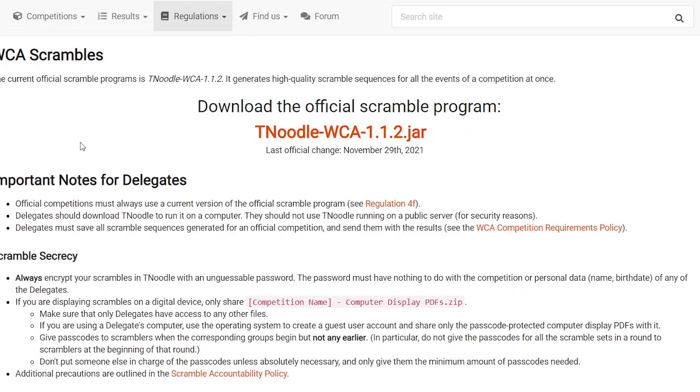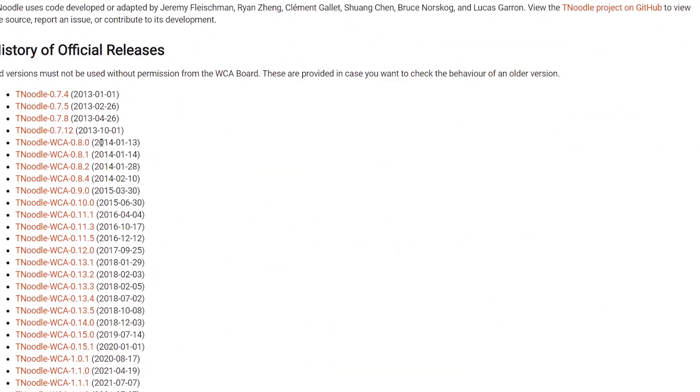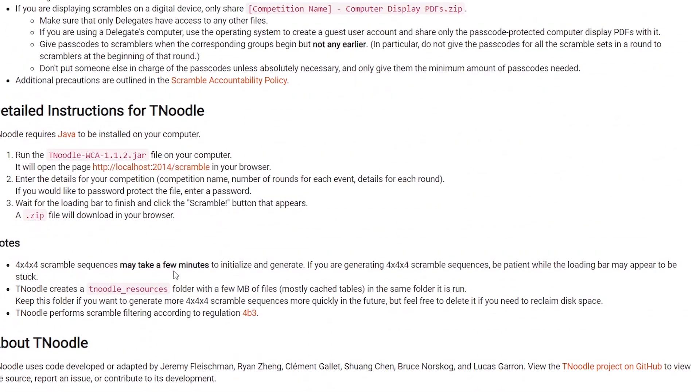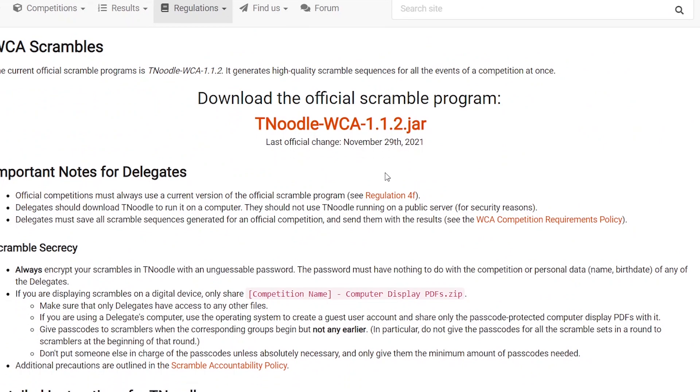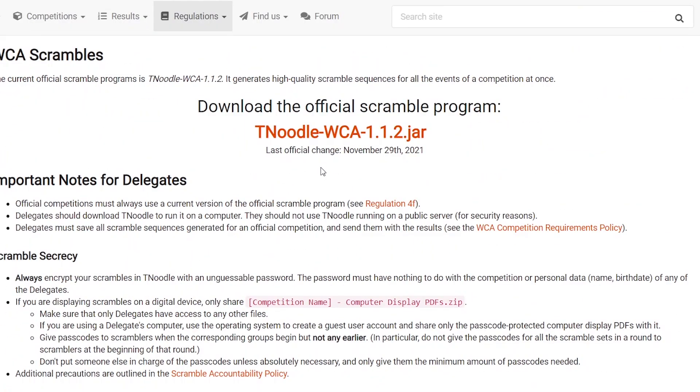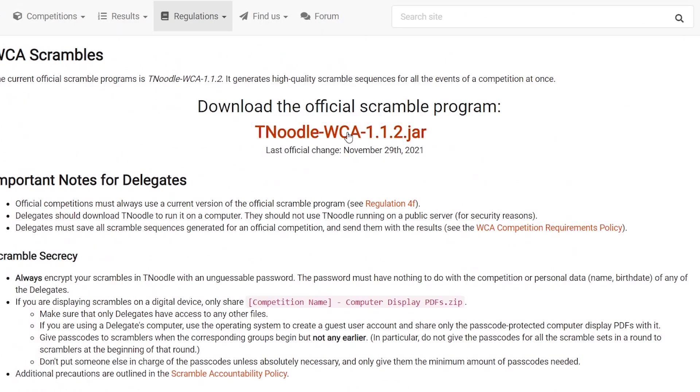When you're on here you'll see that at the top we have the most updated link to TNoodle, which is the actual scrambling program they use. You can also get the old ones if you scroll down here, but I would recommend using the most recent one because that's what you can actually use officially. Some of the older versions you cannot use at official competitions. So you'll click on the top part here to download TNoodle.